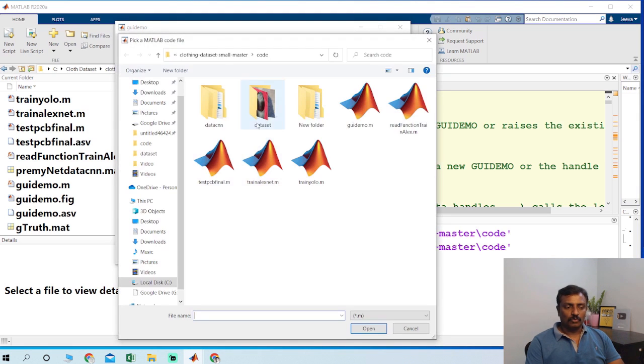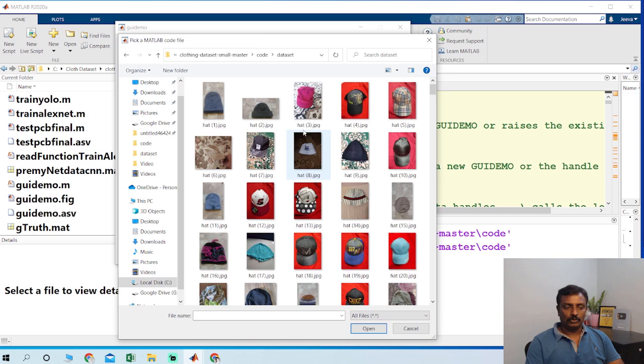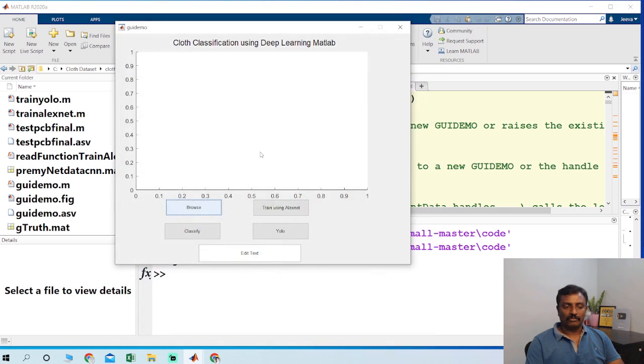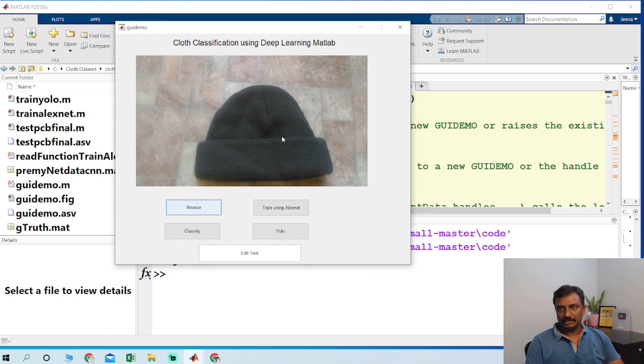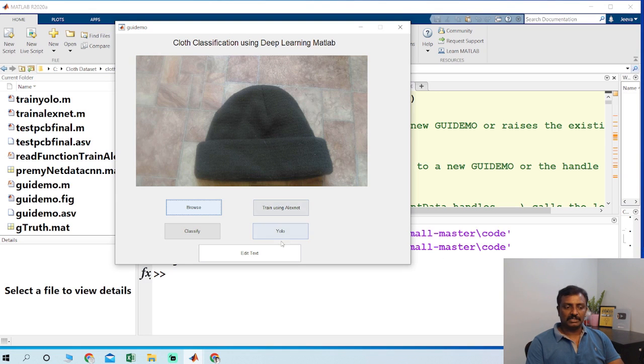So I have two options to choose the training for YOLO or for the AlexNet CNN. Two push buttons for training using AlexNet for classification and training using YOLO algorithm.